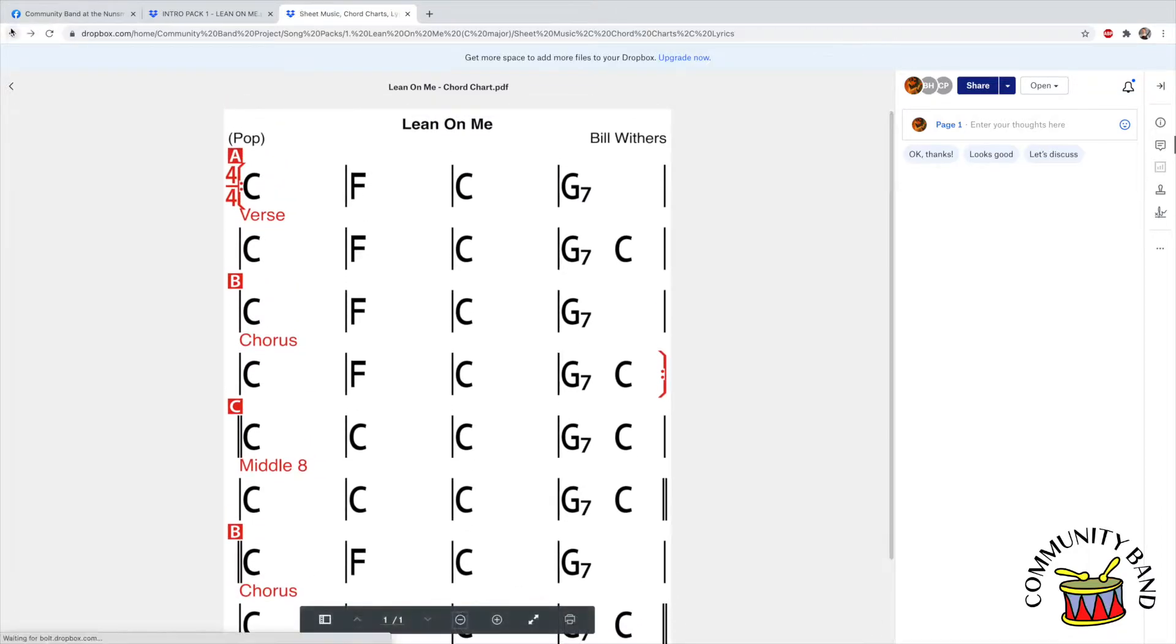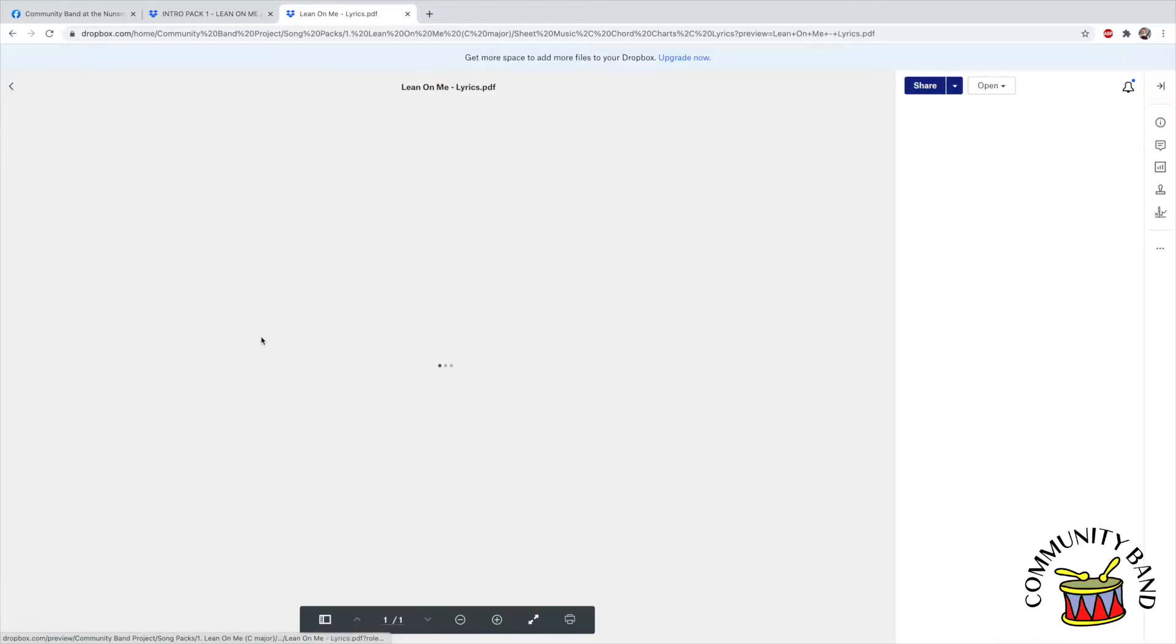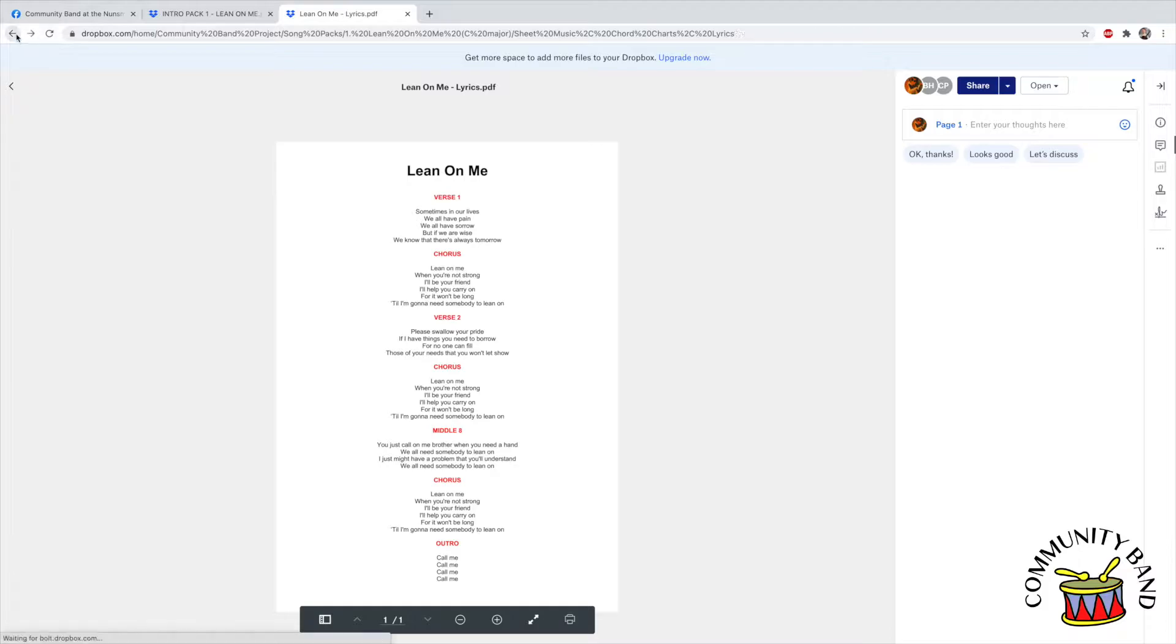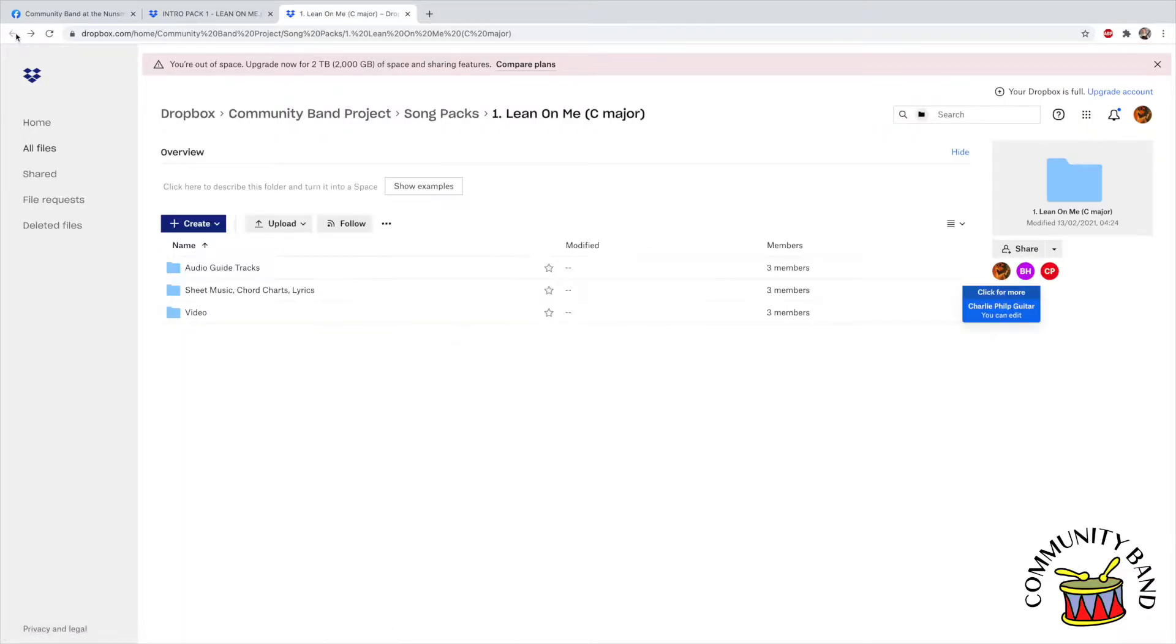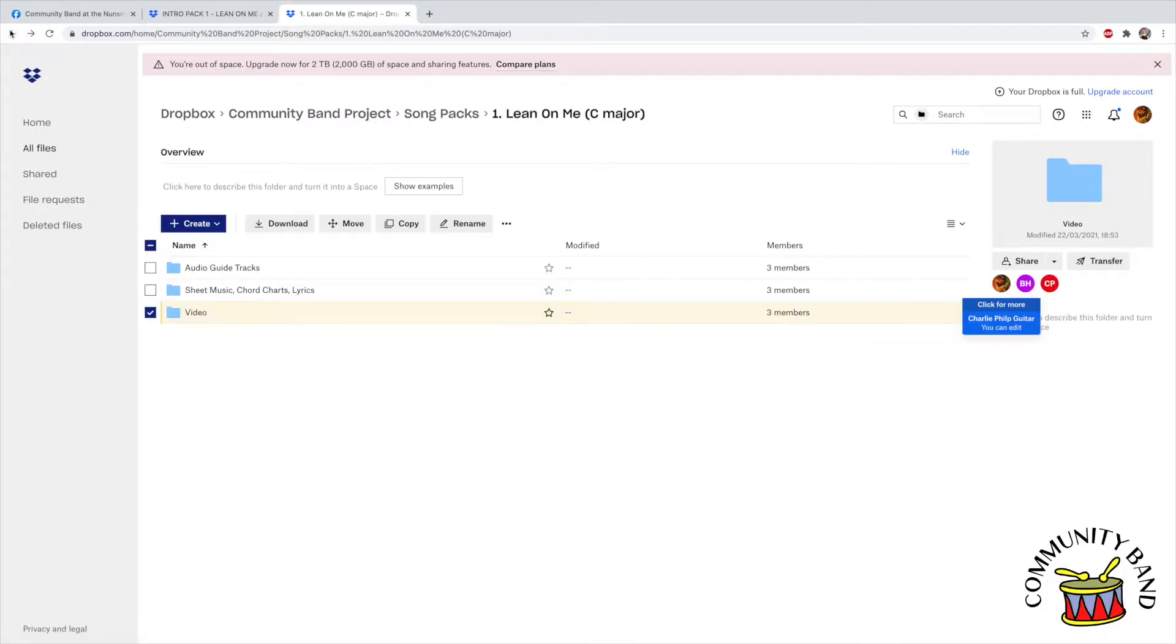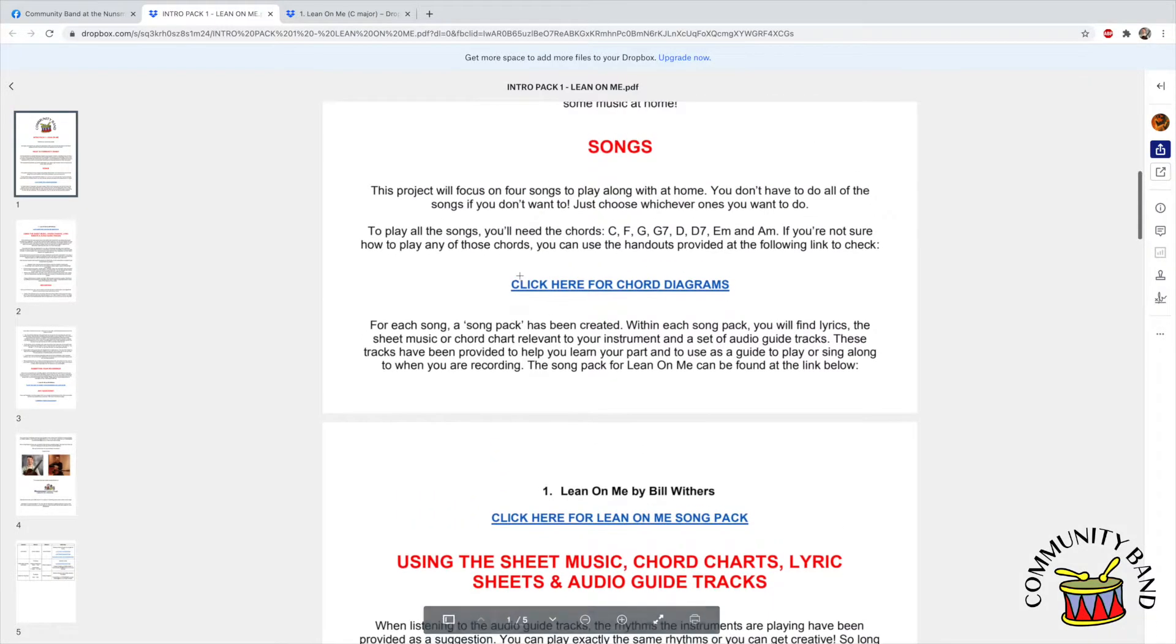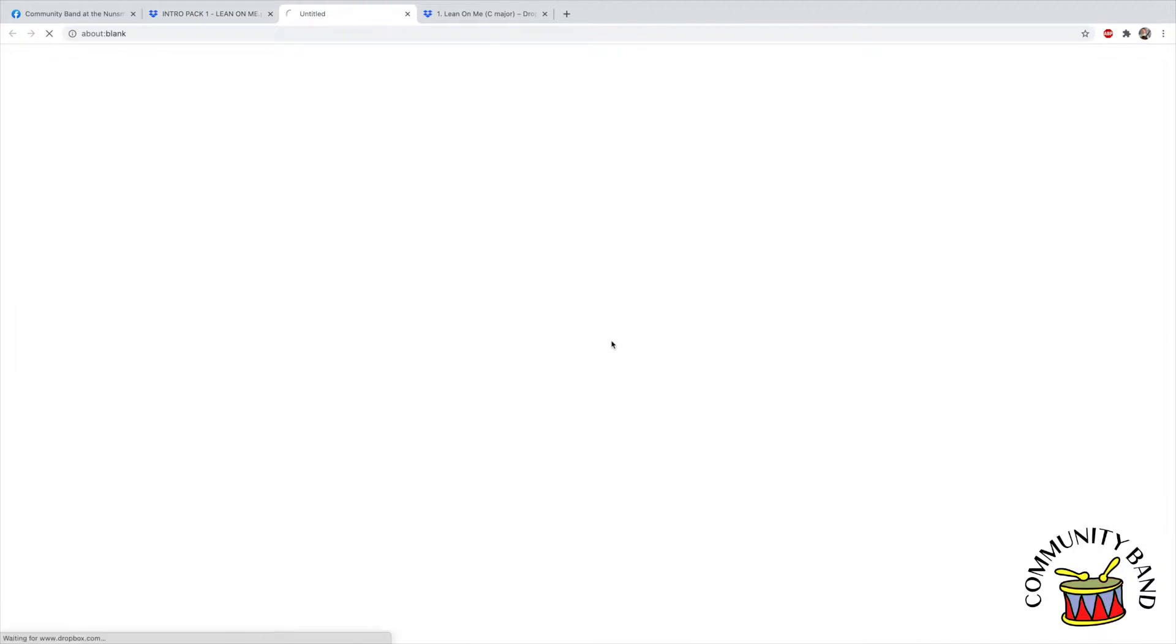You might find it easier to print the relevant chord chart or lyrics file. We've included the video as well as a video play-along sheet. If you're stuck on any of the chords, we've also provided a link for chord diagrams for your relevant instrument.